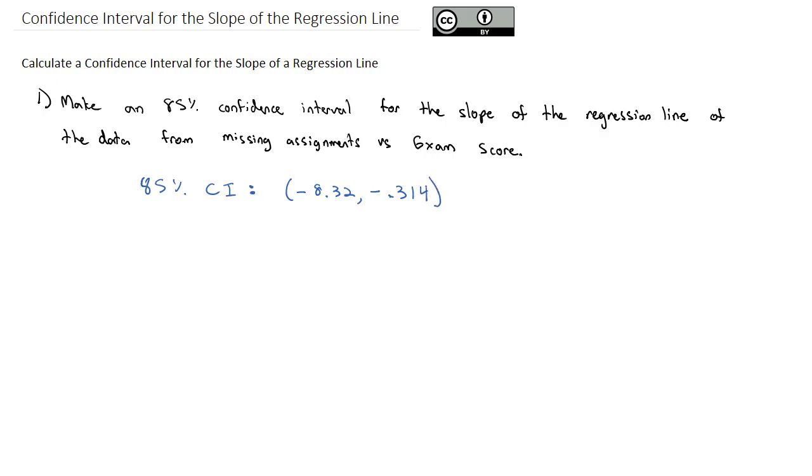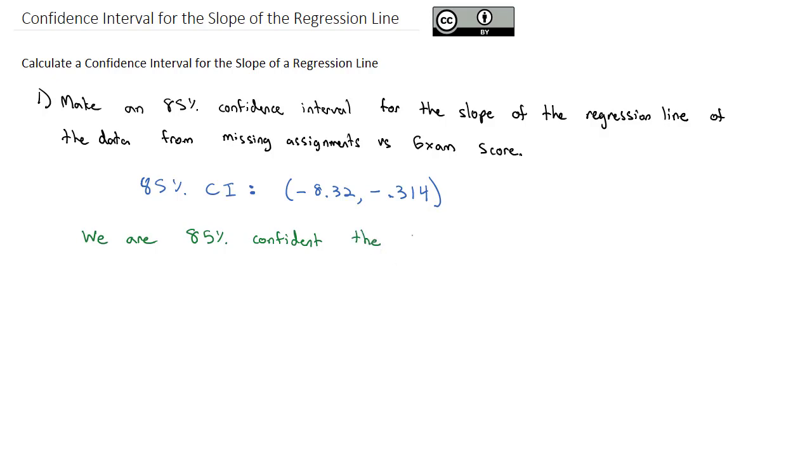I can then interpret this result in context to say that we are 85% confident the y value, the test scores or the exam scores, are decreasing.